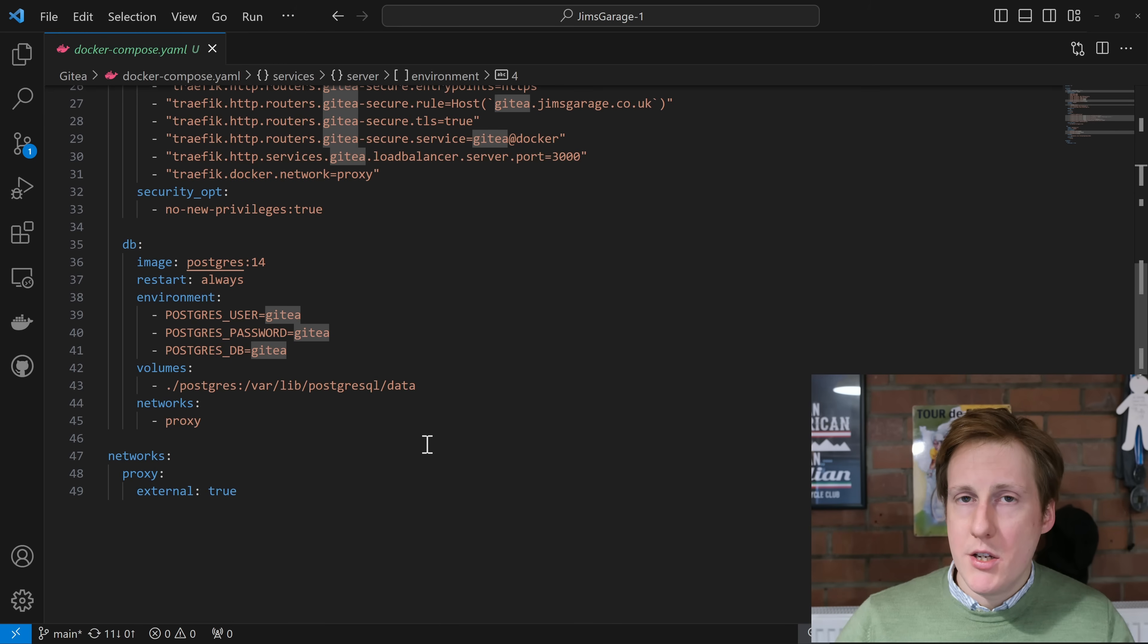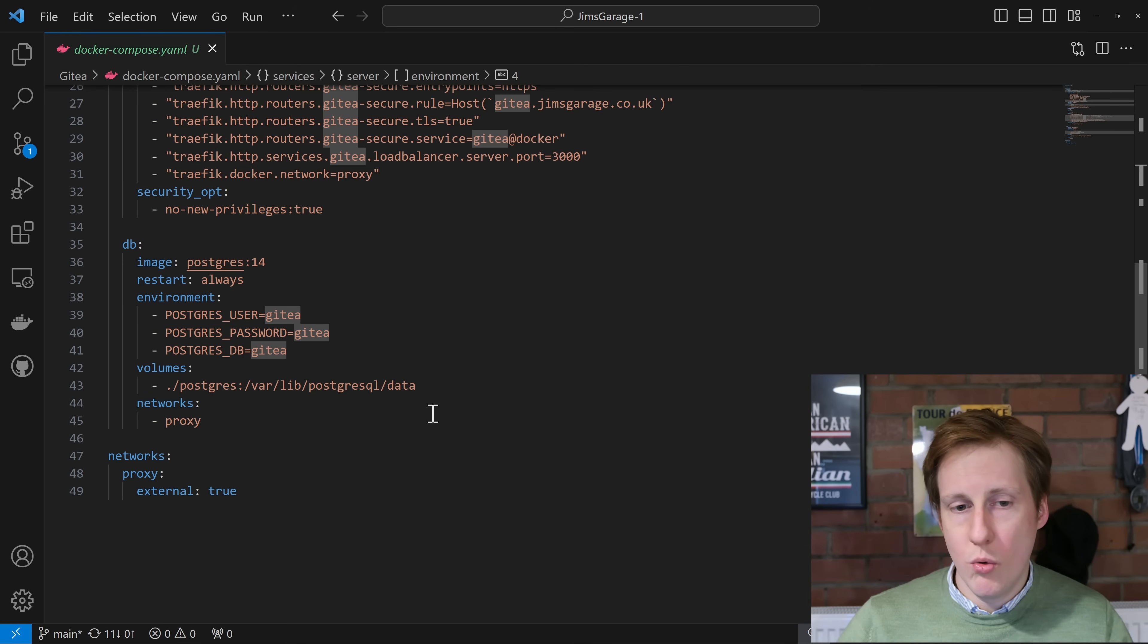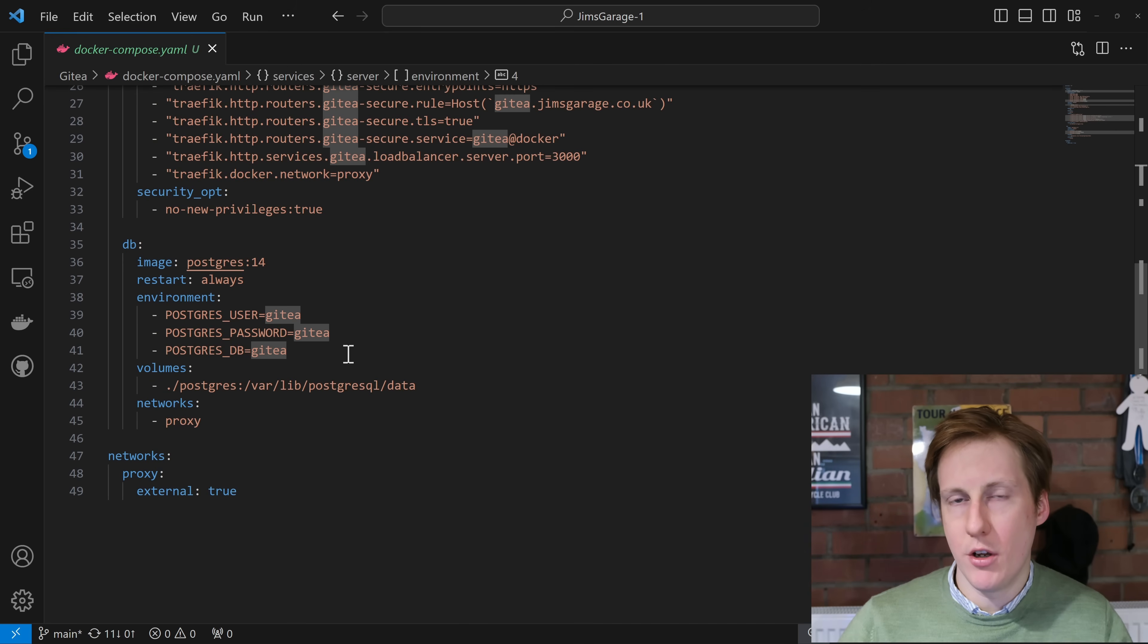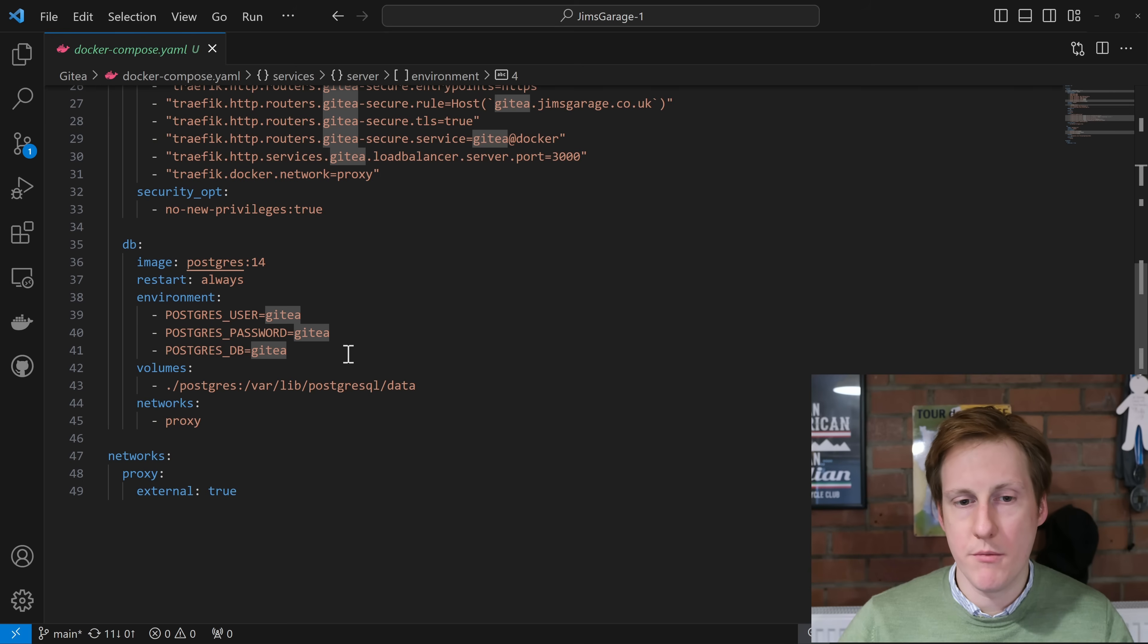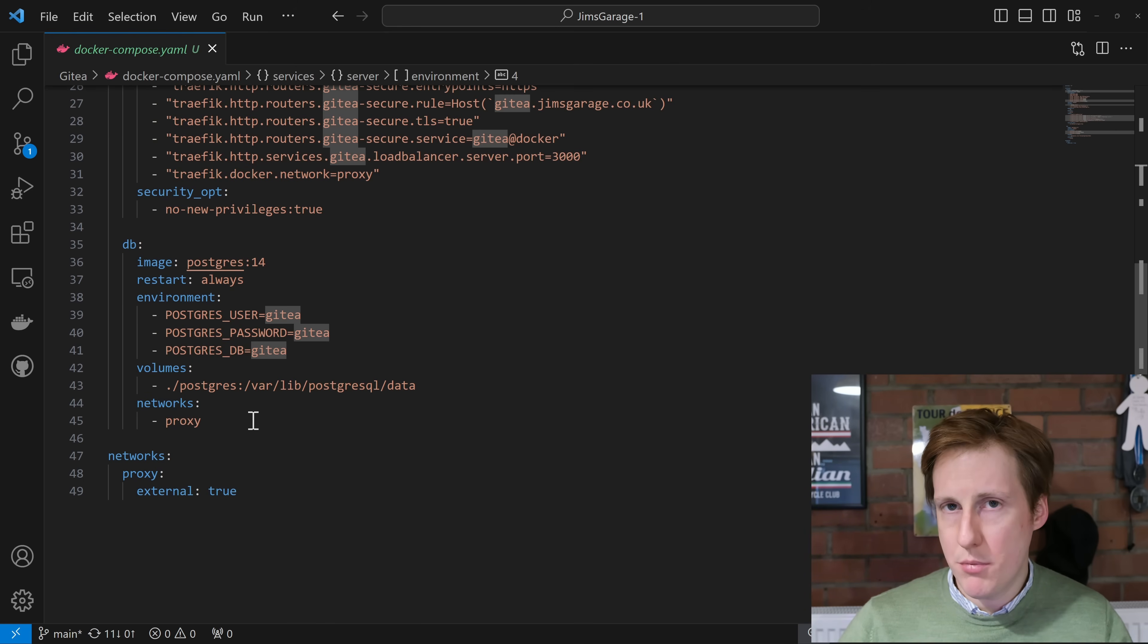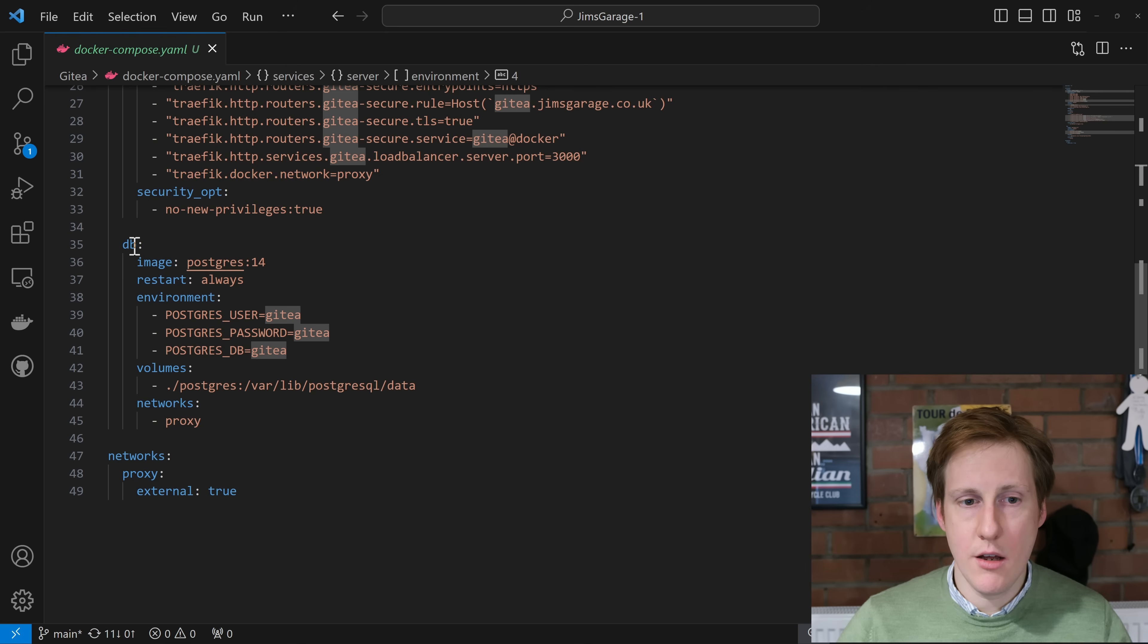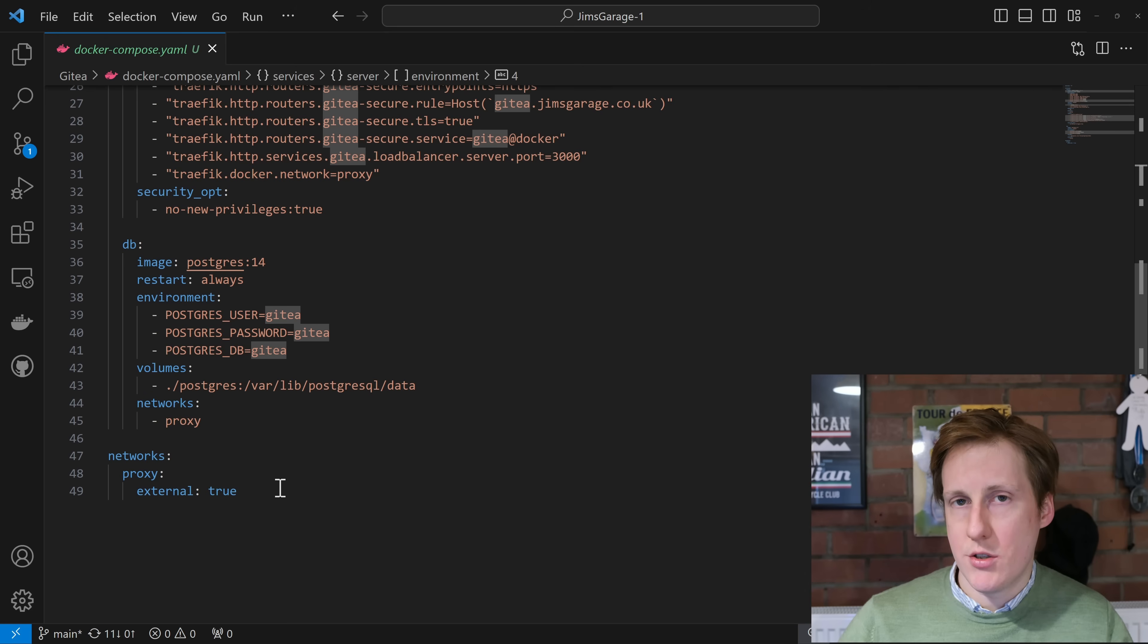Into the database as I mentioned I've set it to Postgres 14. Again it's restart always and we've set the username, password and database itself all to Gitea. Obviously change that if you're going to be using this in any production environment and I recommend you change it anyway even in a home environment. Next we've again created a dot slash folder for the data for the database and we've also put it onto the proxy network and as I mentioned that enables you to call this container simply by its name.